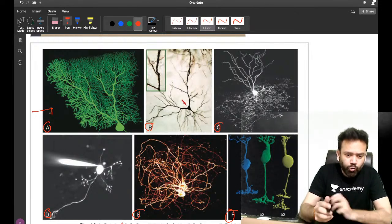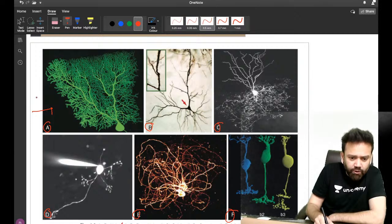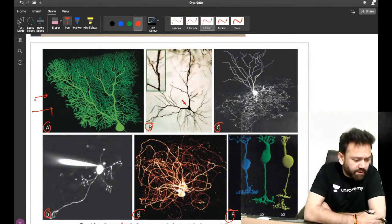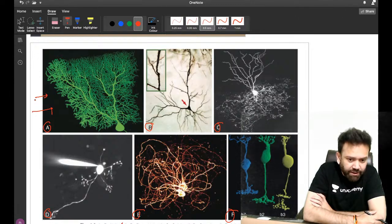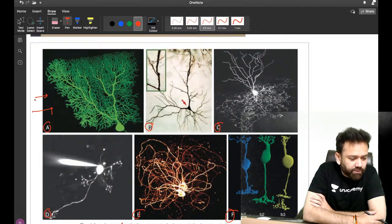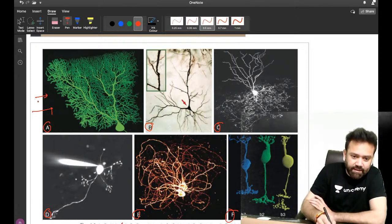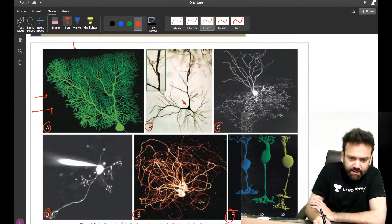Those who appeared for NEET PG 2020 may have focused on this cell. Mr. Abhinay and Purkinje — wonderful, very good! You are able to recognize this cell. It is the Purkinje cell — excellent.